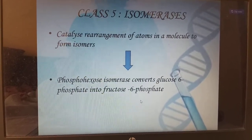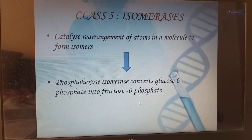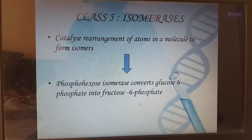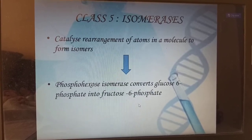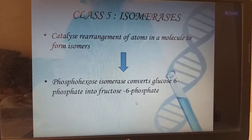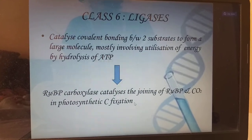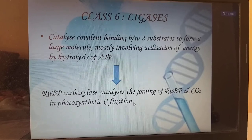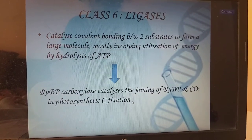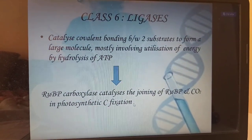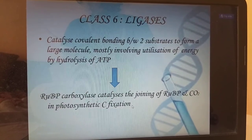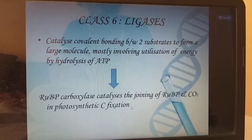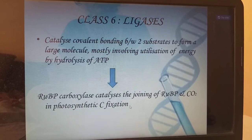Class 5 — isomerases, which catalyze the rearrangement of atoms in a molecule to form isomers. Example: phosphohexoisomerase converts glucose-6-phosphate into fructose-6-phosphate. Class 6 — ligases, which catalyze covalent bonding between two substrates to form a large molecule, mostly involving utilization of energy by hydrolysis of ATP. Example: RuBP carboxylase catalyzes the joining of RuBP and CO2 in photosynthesis — carbon fixation.